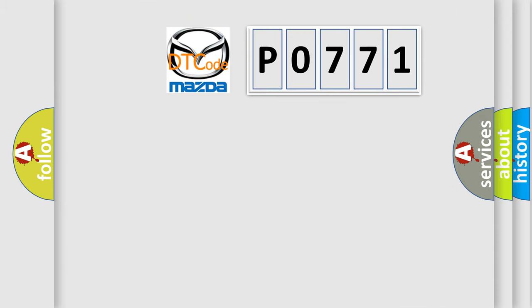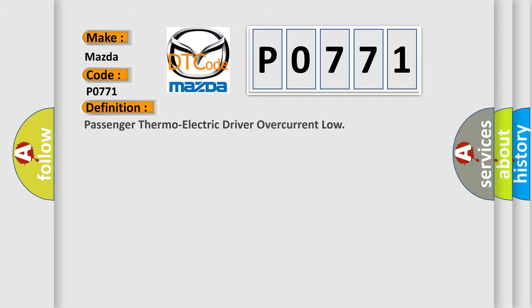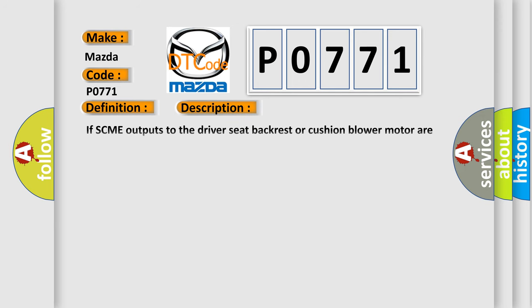So, what does the diagnostic trouble code P0771 mean specifically for Mazda vehicles? The basic definition is: Passenger thermoelectric driver over current low. And now this is a short description of this DTC code.